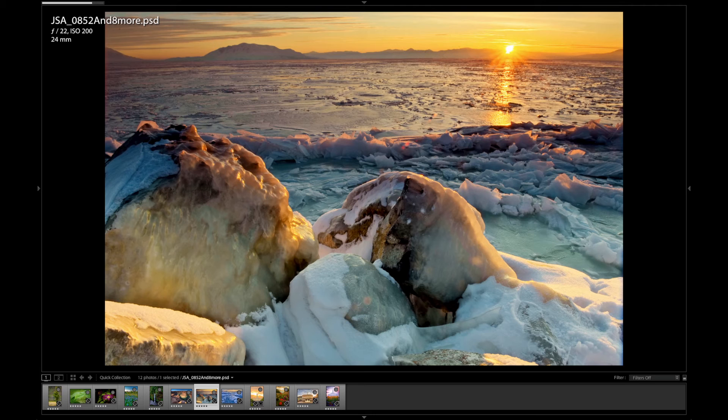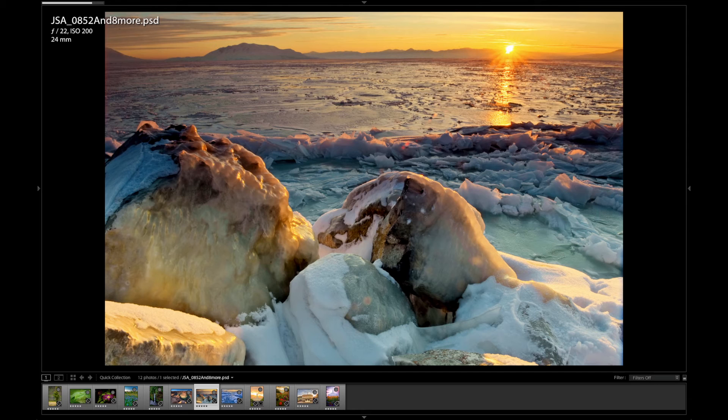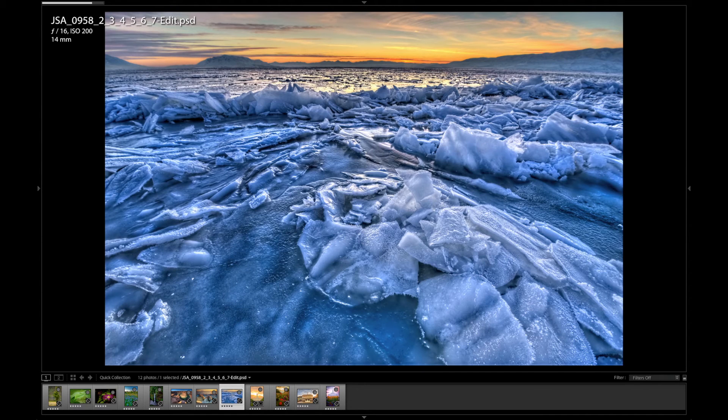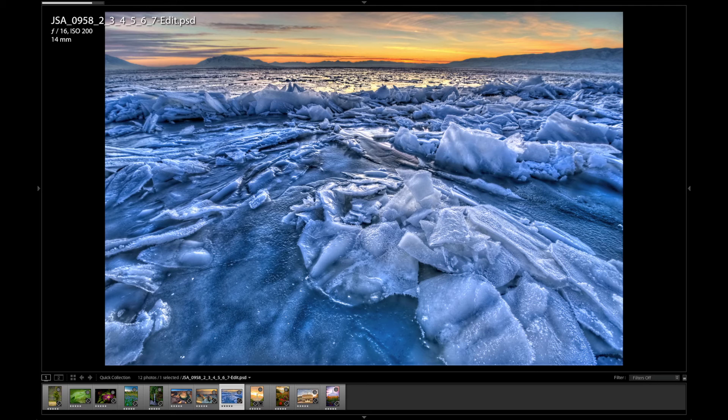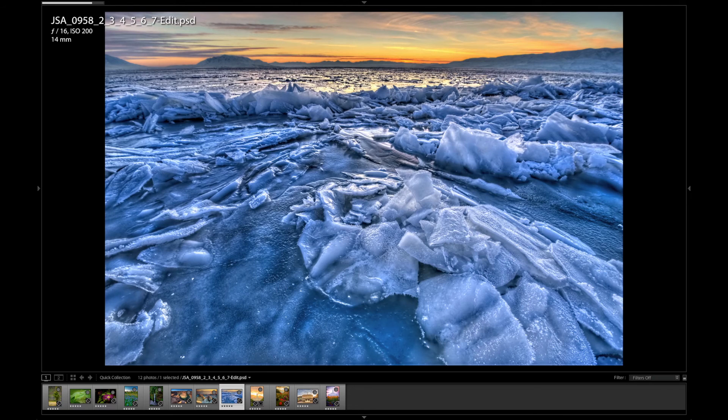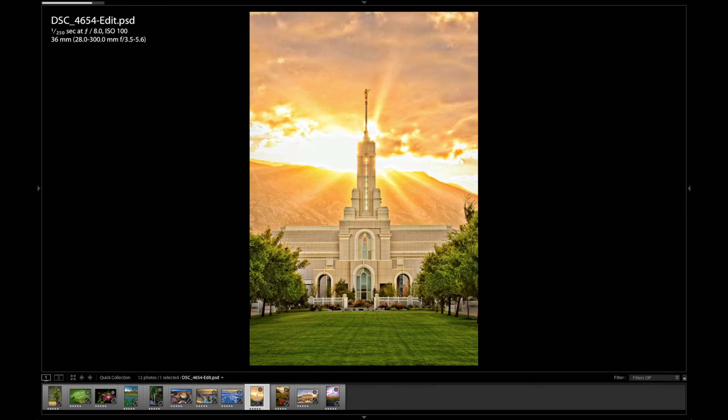Again, f22. I'm trying to get everything in focus from the rocks clear out to the mountains. F16. Now you can see I opened up the lens a little bit as the sun went down. Need to let a little more light in.